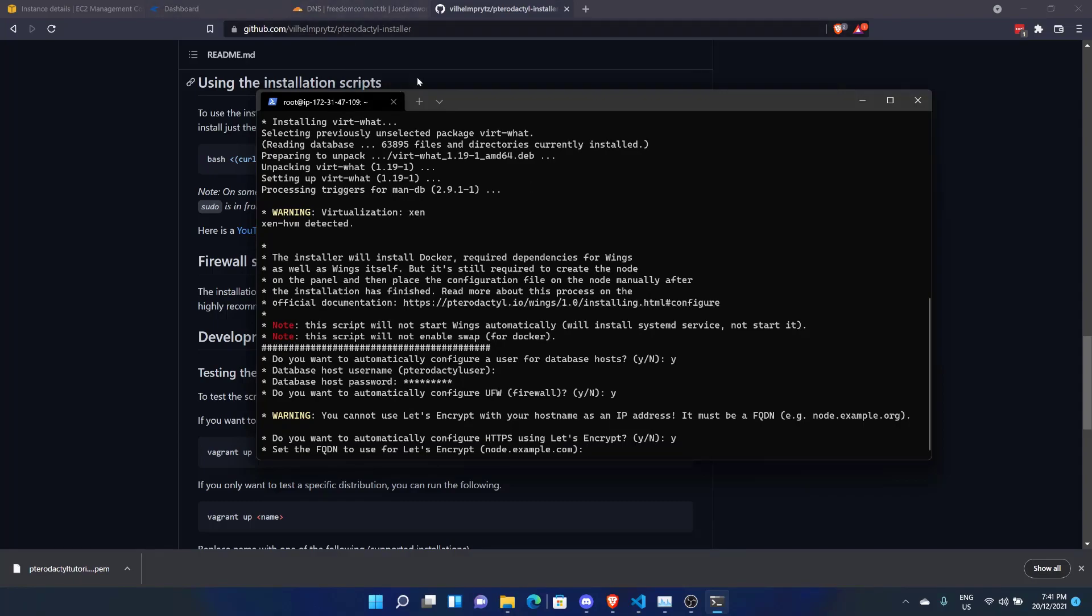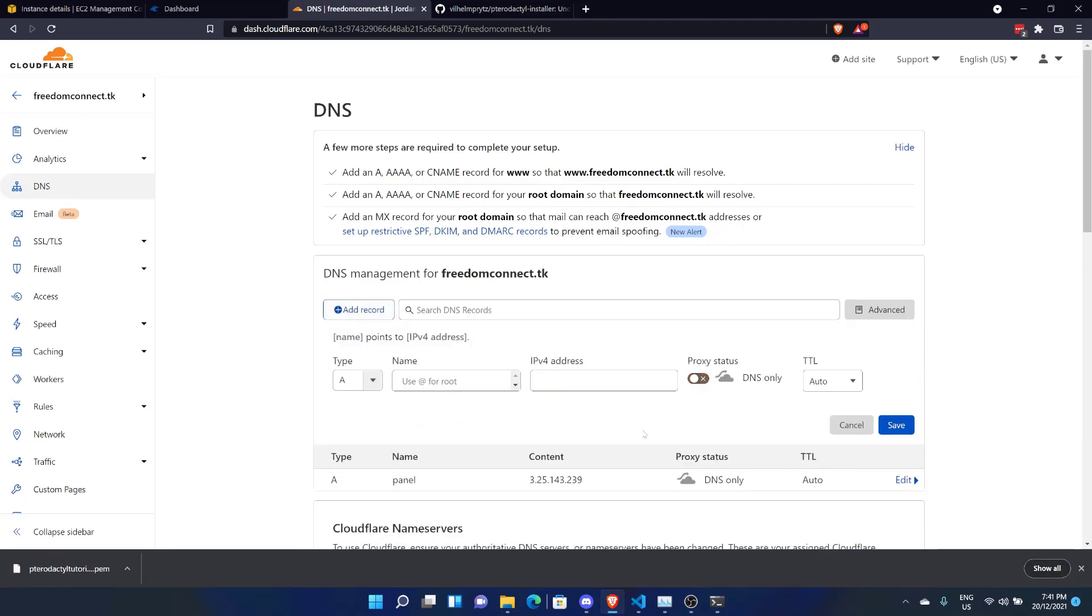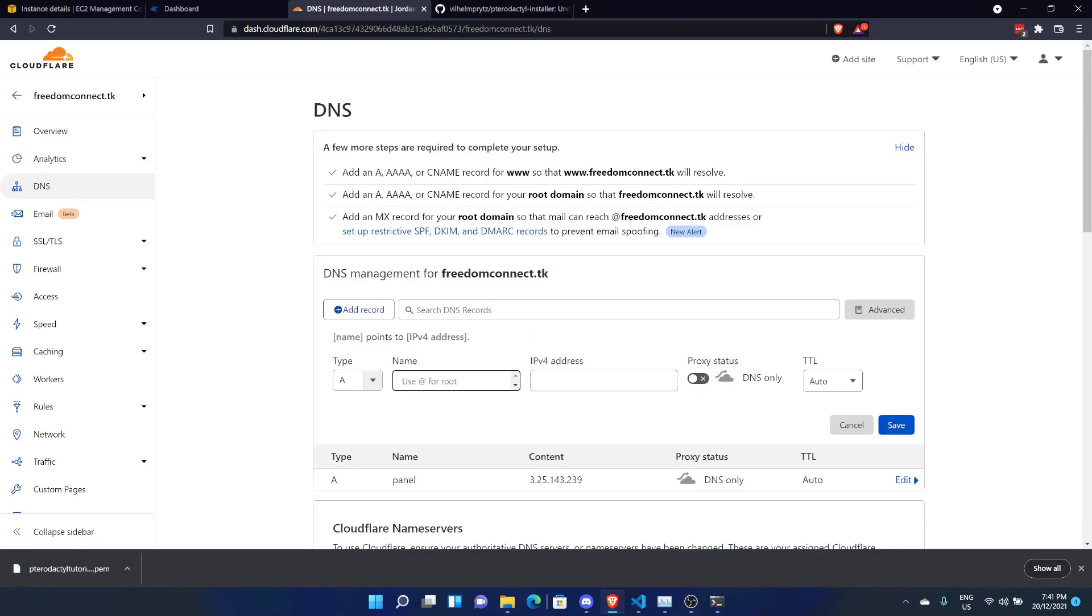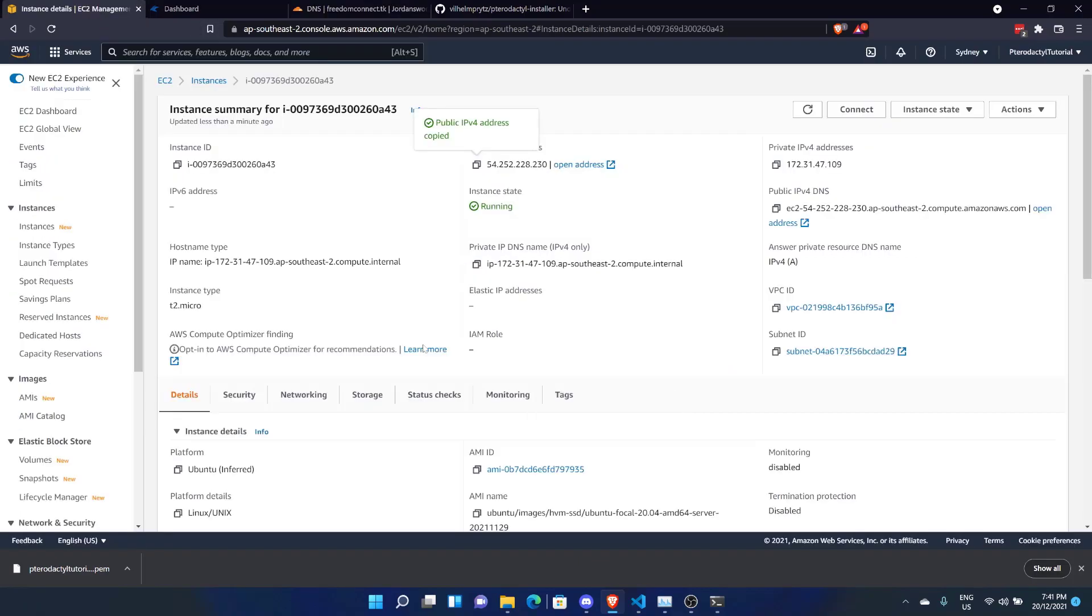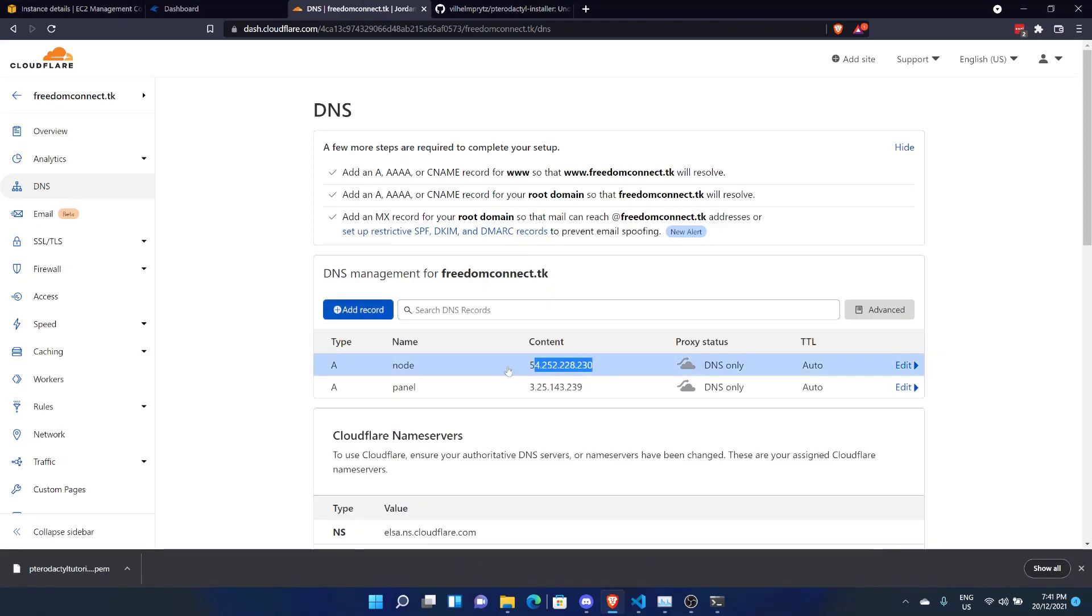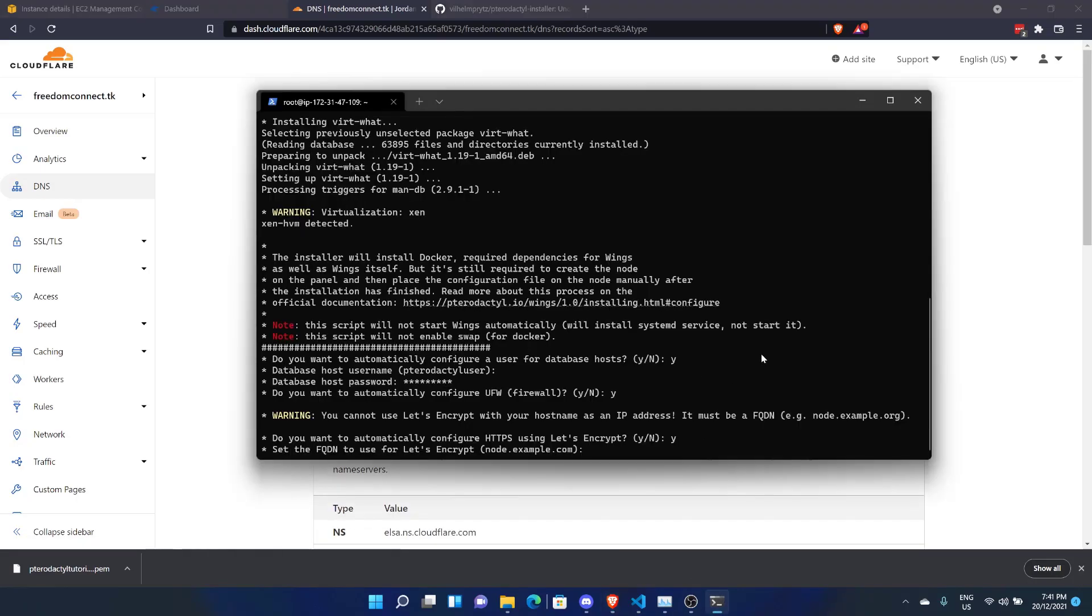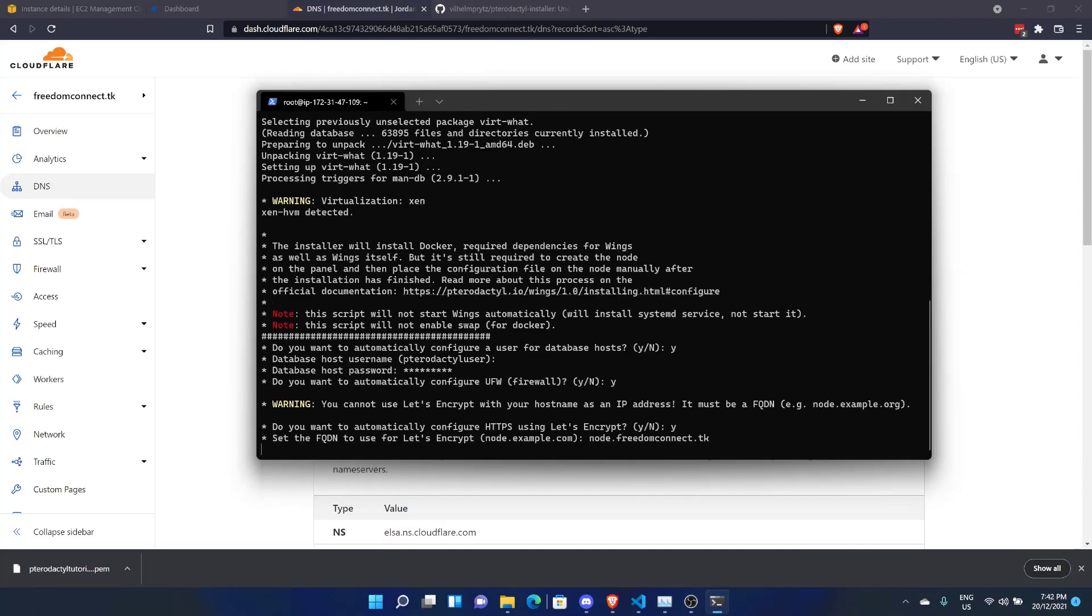Well firstly, before we do that, come across here. Add a new record on your DNS. And we're going to just put node. Now you can put anything you want. You can put, like, if you want your first US node, you can do US1 or whatever. We're just going to do node. Come across to the IPv4 address and we'll actually go ahead and paste the same IPv4 address here. You paste it in there and hit save. There we go. So let's go ahead, reopen our terminal. You put in node.freedomconnect.tk. Make sure you put your own domain there as well. Don't put this domain in because it won't work. Put your own domain in. Hit enter.